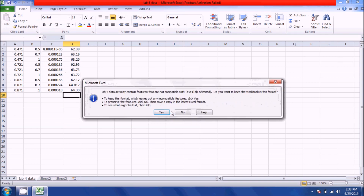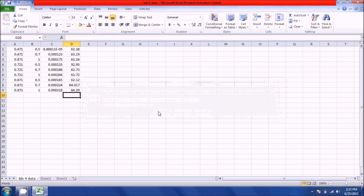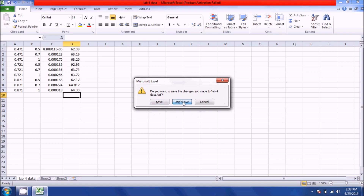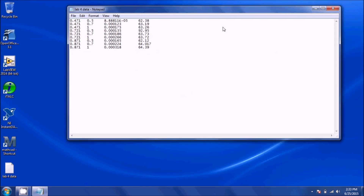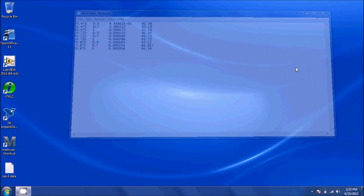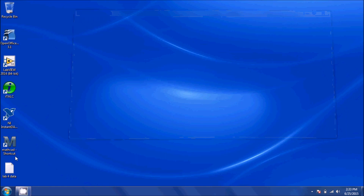Hit OK to the first prompt, then yes, then close out and hit Don't Save. You can see that a text file was created on the desktop. Now that I have my text file data, I'm going to open Mathcad.